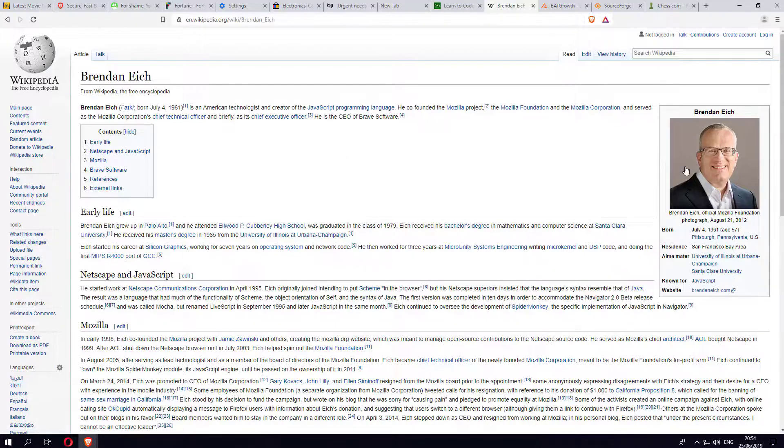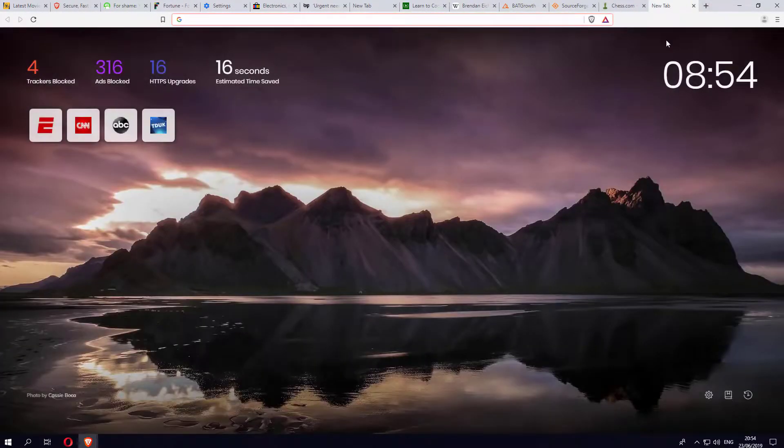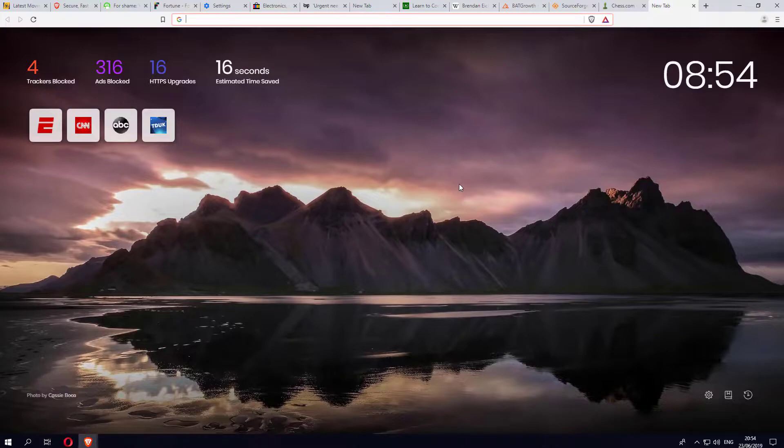Going back to the browser, as I previously mentioned, it's focused on your privacy and security, which means automatically out of the box without any kind of configuration or tweaking, it's automatically going to block all trackers on websites and all adverts.